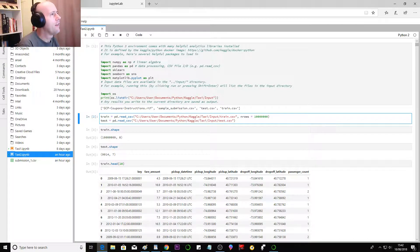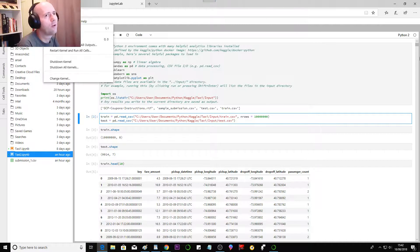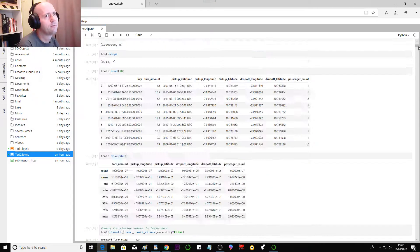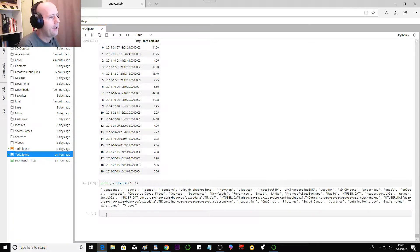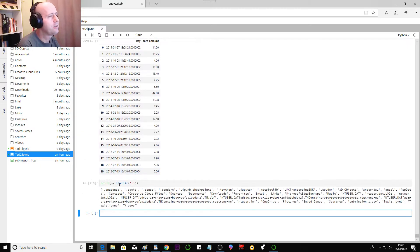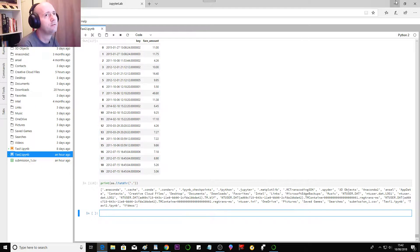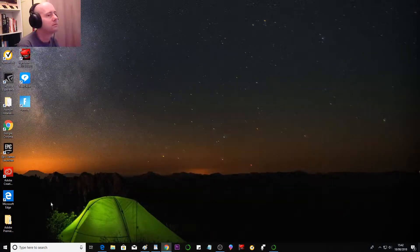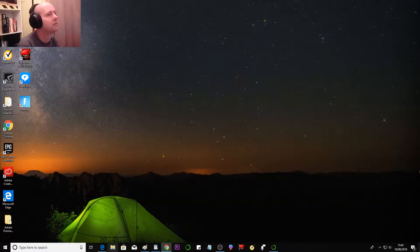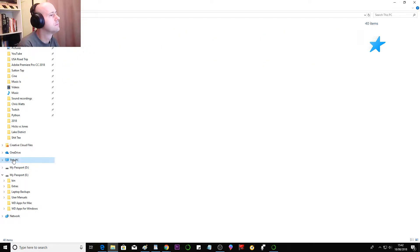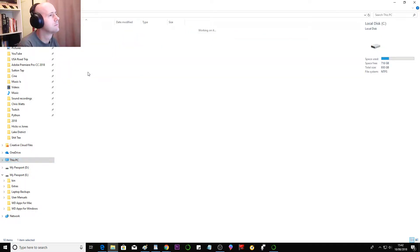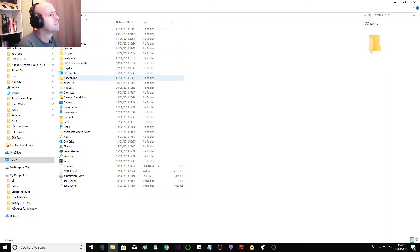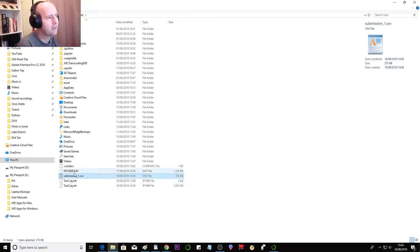And then I did kernel restart kernel and run all cells. And so what should have happened is there should be a submission 1 file.